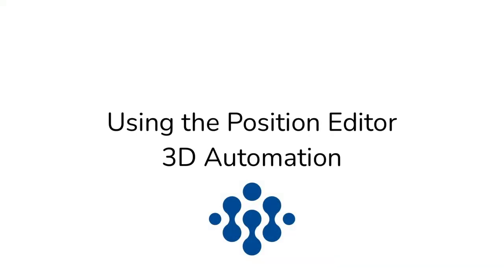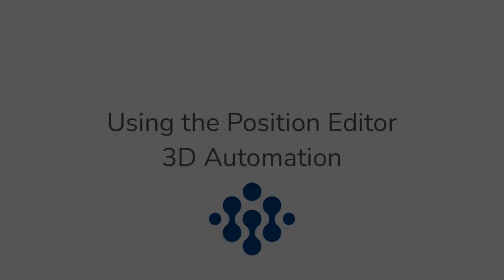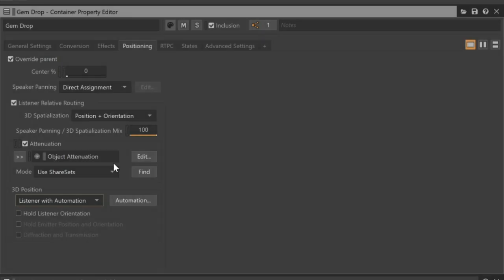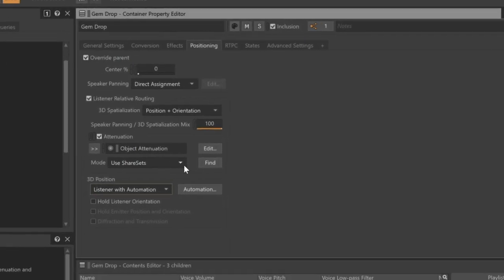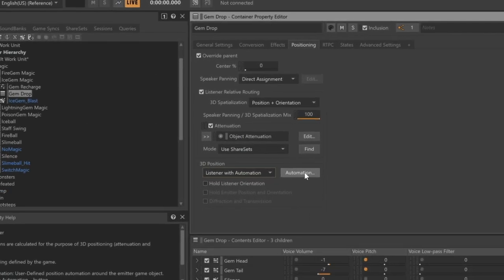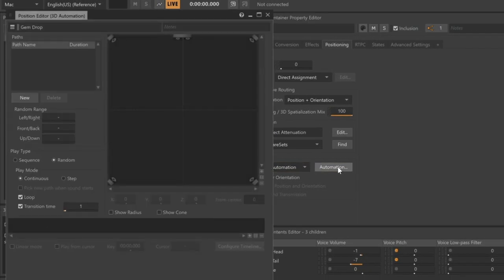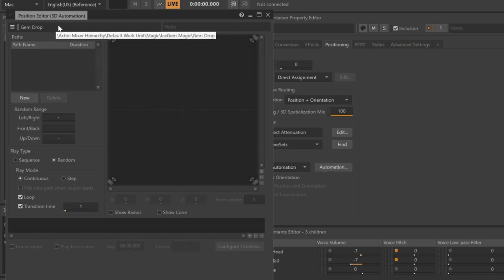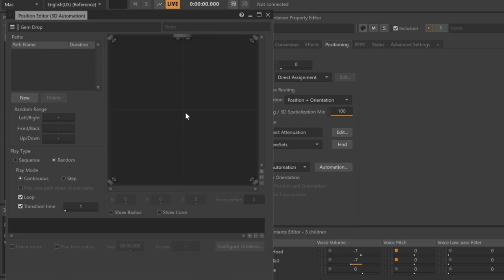With our GemDrop sound now set up for automation, we can now click the Automation button in the 3D Position area. The Position editor for 3D Automation opens and displays something that resembles a surround sound panel layout, with the listener position being represented at its center. What we don't see is any form of control to position a sound in the sound field. This is because positional information is connected to something called a path, which is a user-defined trajectory for a sound object to follow.